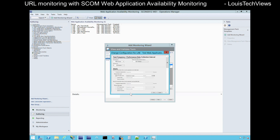We can also click Change Configuration, and there's a whole slew of other options you can enable. Starting at the top, the test frequency — by default it's 10 minutes, but that is configurable: every couple of seconds, every few minutes, every hour, every day. I don't really recommend testing every second or anything like that. Every few minutes is fine.